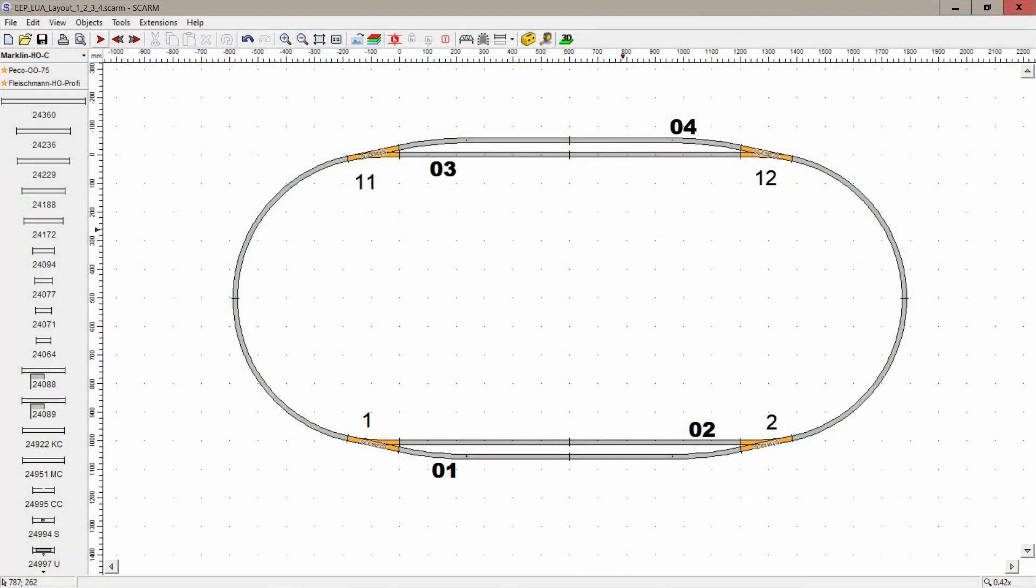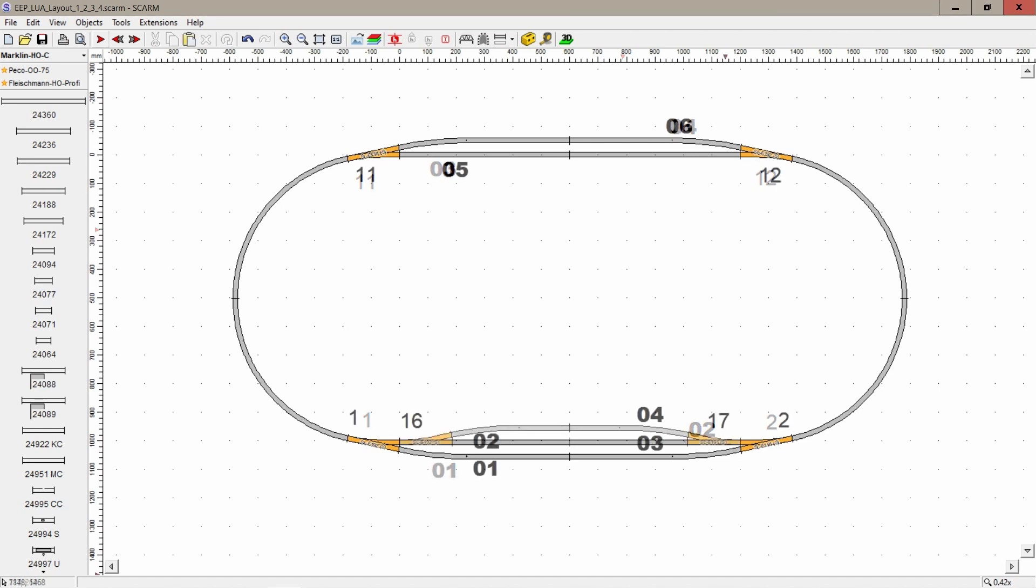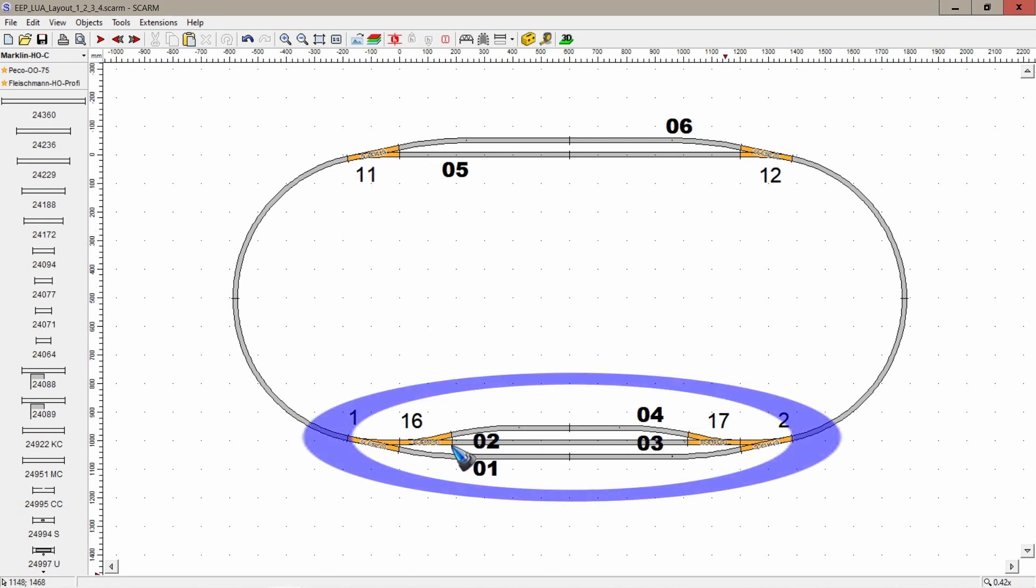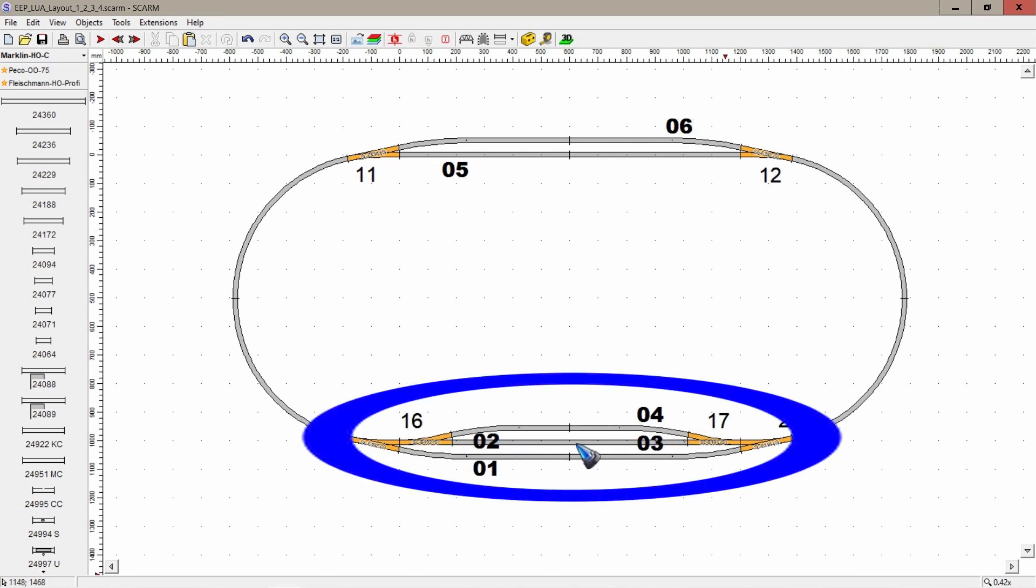In the previous video we had this layout with four blocks and two trains and all went well. Let's now set ourselves this challenge to add a third track at this railway station and to allow traffic in both directions.